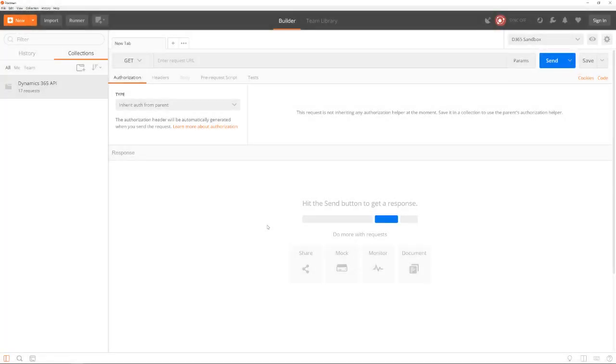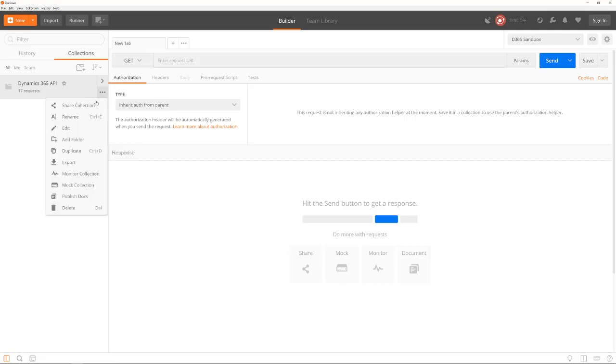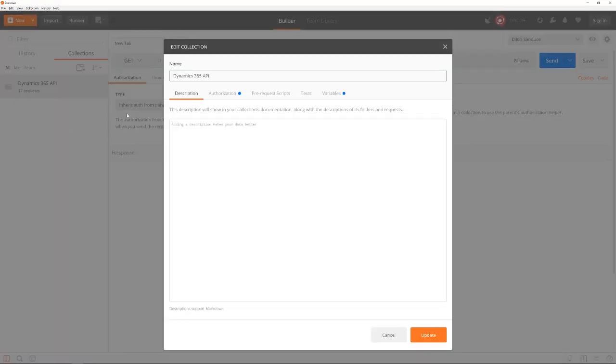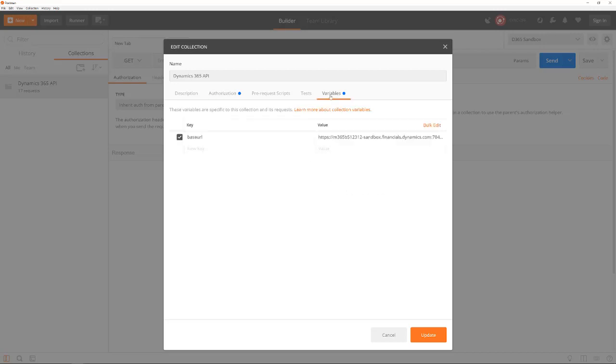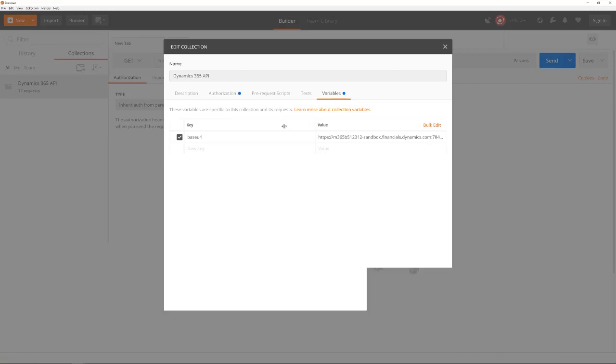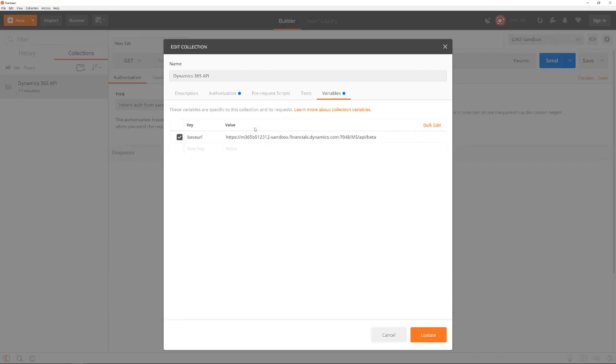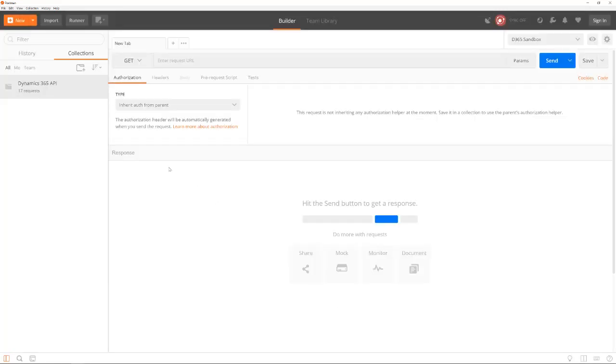Here you see Postman. We are going to use this tool to explore the possibilities of the Dynamics 365 APIs. In the collection settings, you can see that the user name and password have been set. Furthermore, there is a variable called base URL, which will be used in the URLs of all calls, so it will be easier to understand how the URLs are composed.